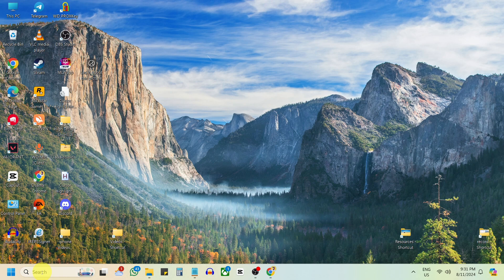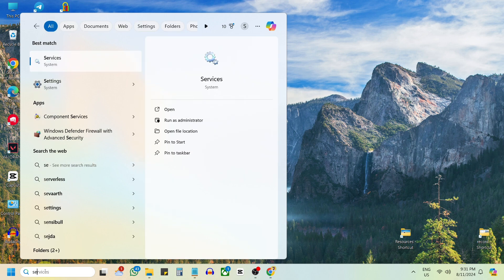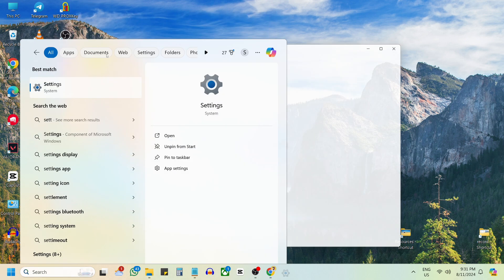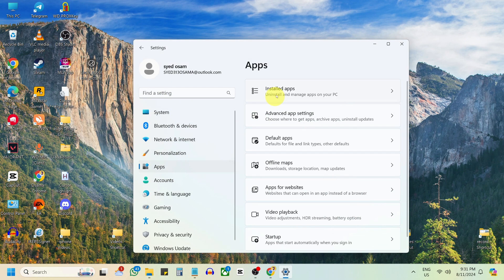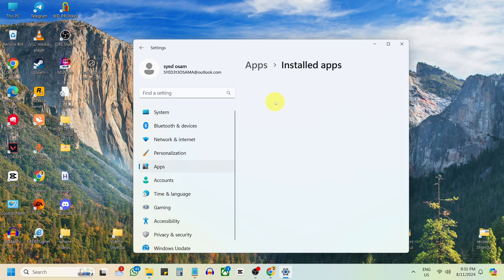Open the search menu again and type settings. Select Apps from the left panel, then select Installed apps.